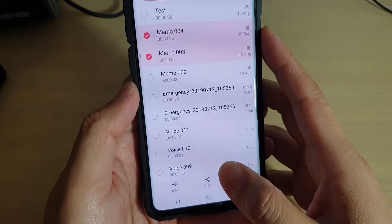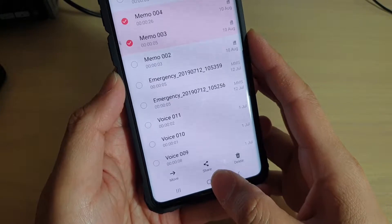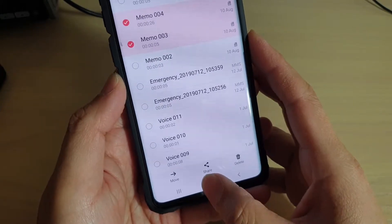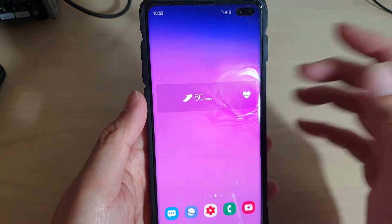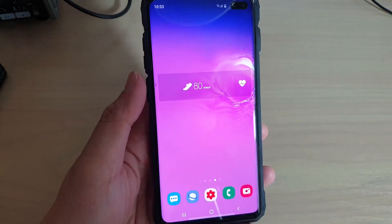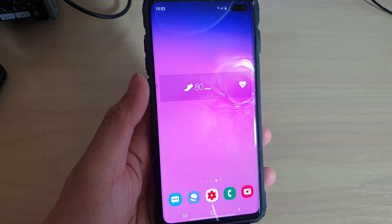And that's it. Finally, you can just tap on the home key to go back to your home screen. Thank you for watching this video. Please subscribe to my channel for more videos.